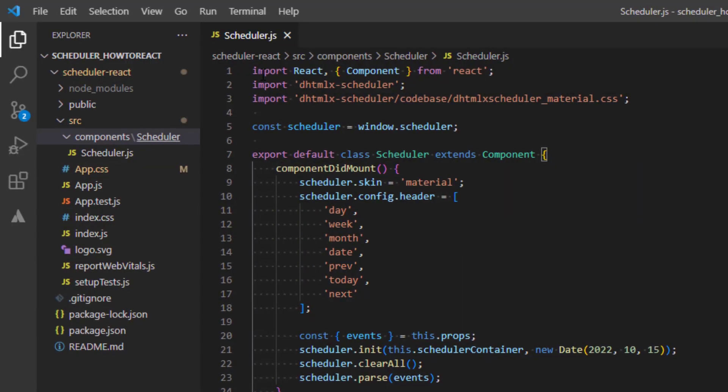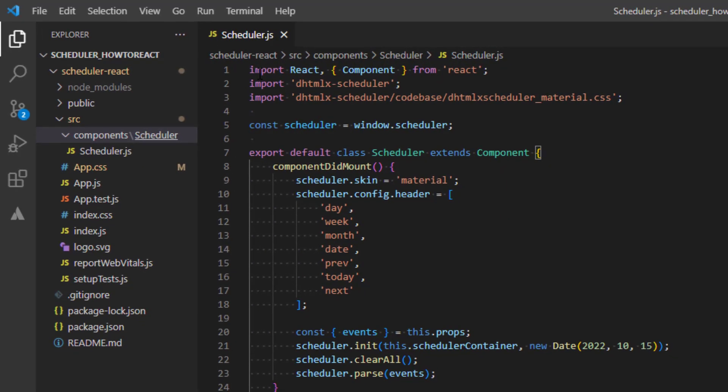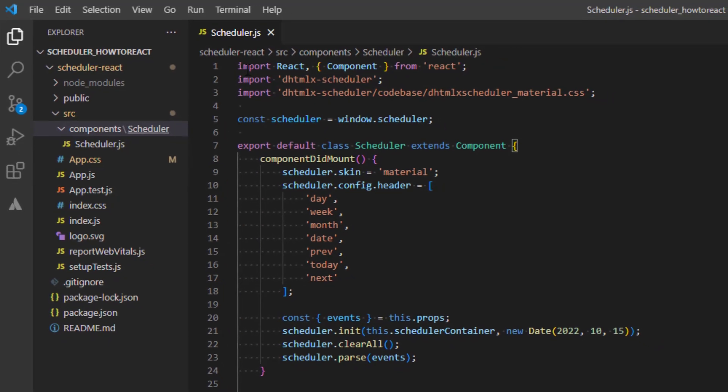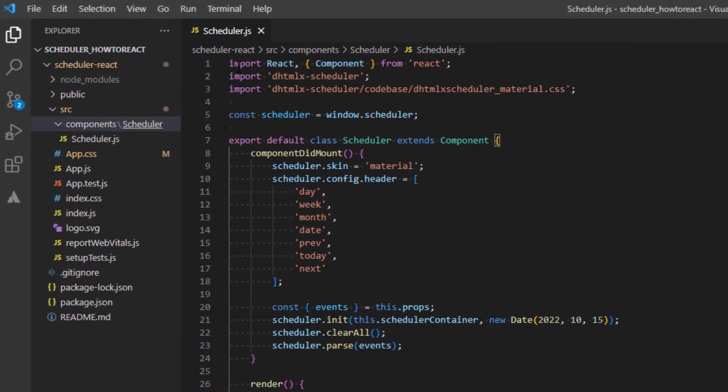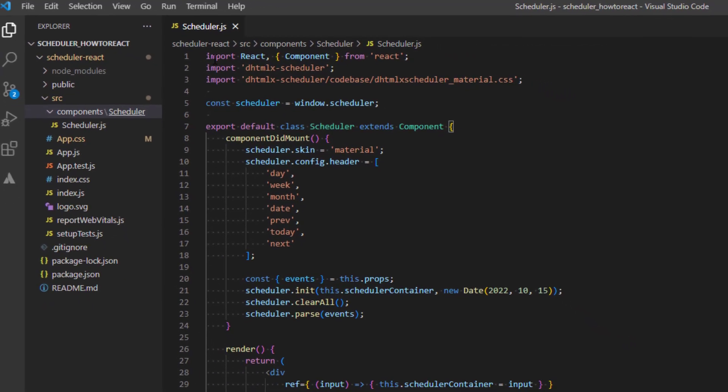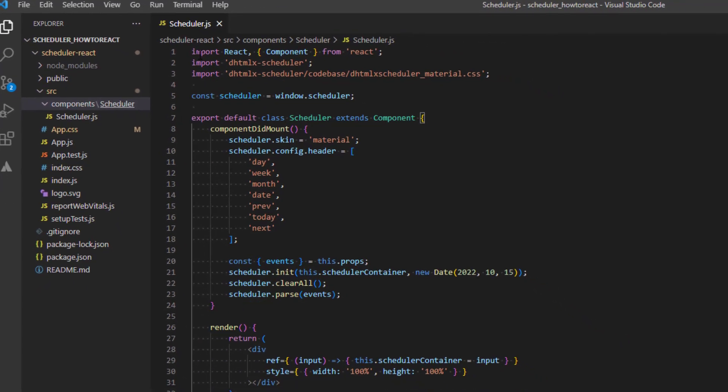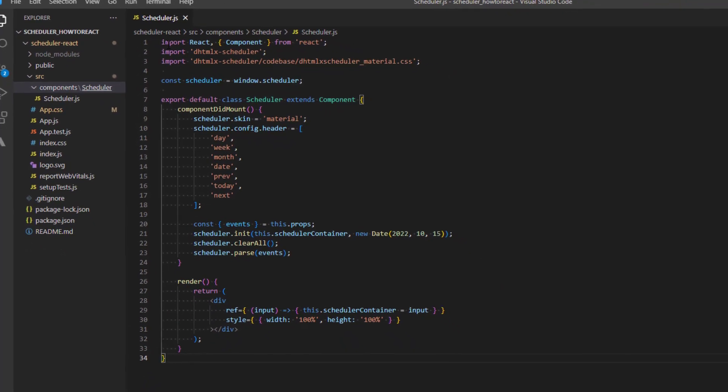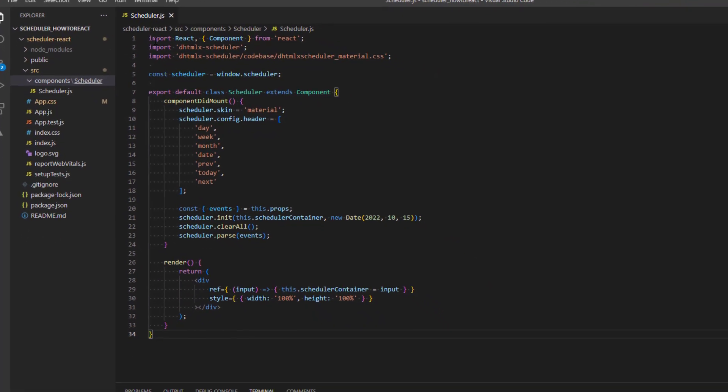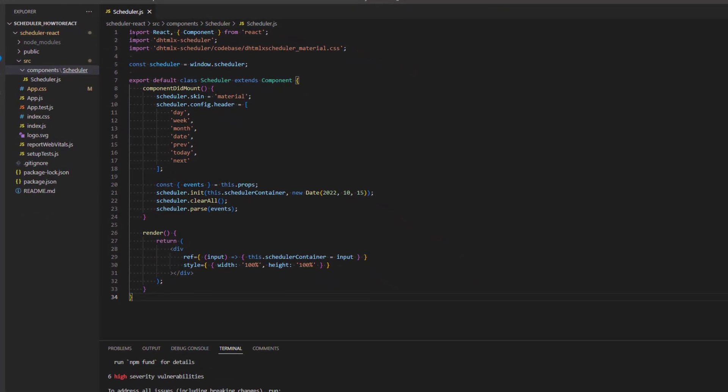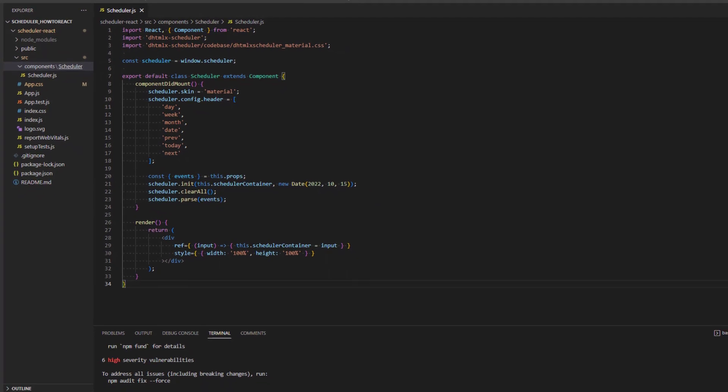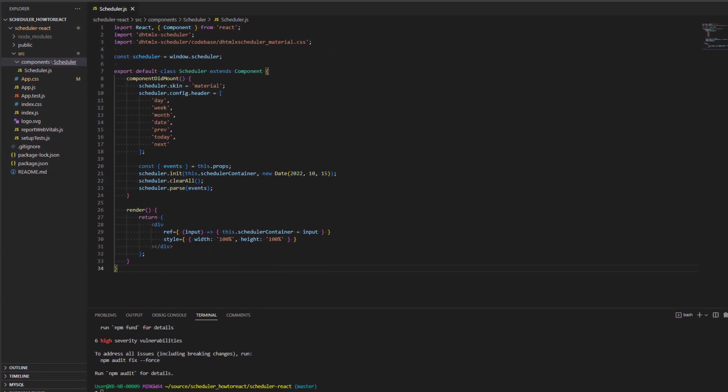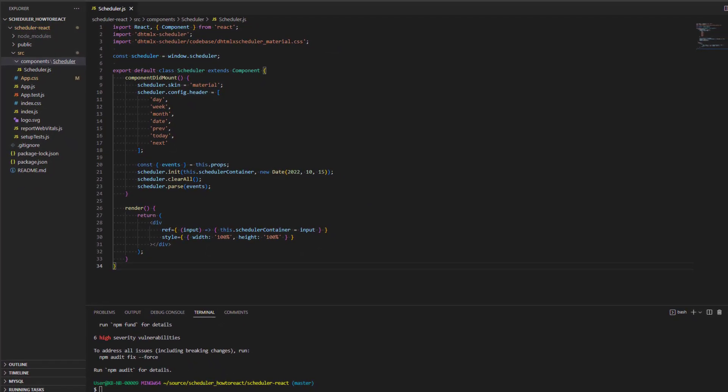Note that since a free version of DHX scheduler has no destructor, we do not define the component will unmount method. That also means that if we remove a component from the React at some point, the instance of the scheduler will stay in memory and will be reused the next time when the component is mounted again.